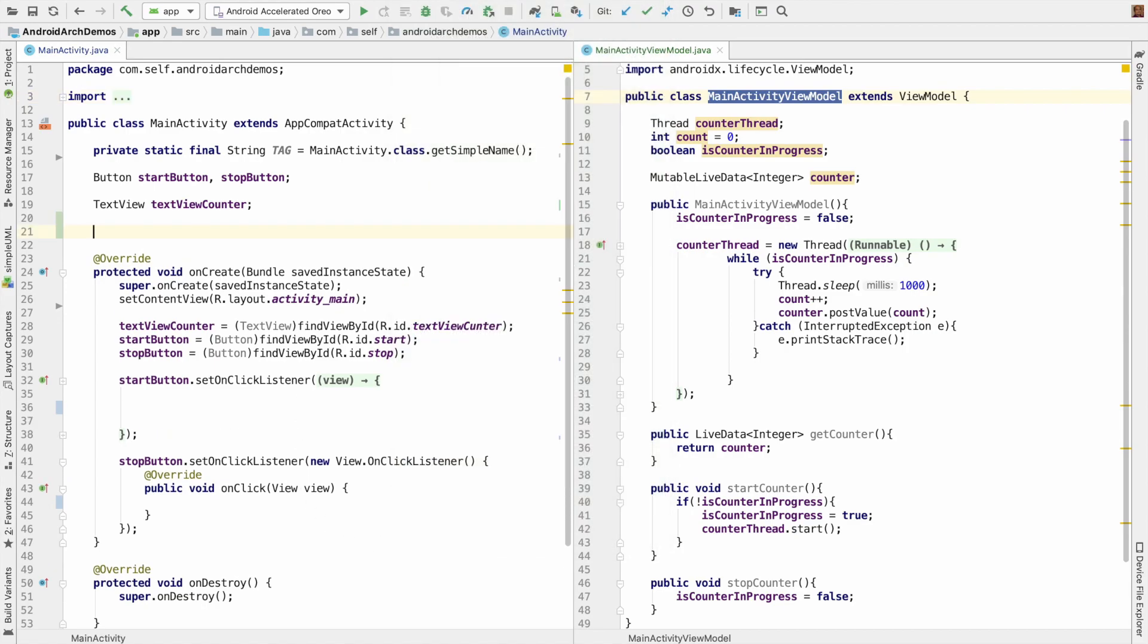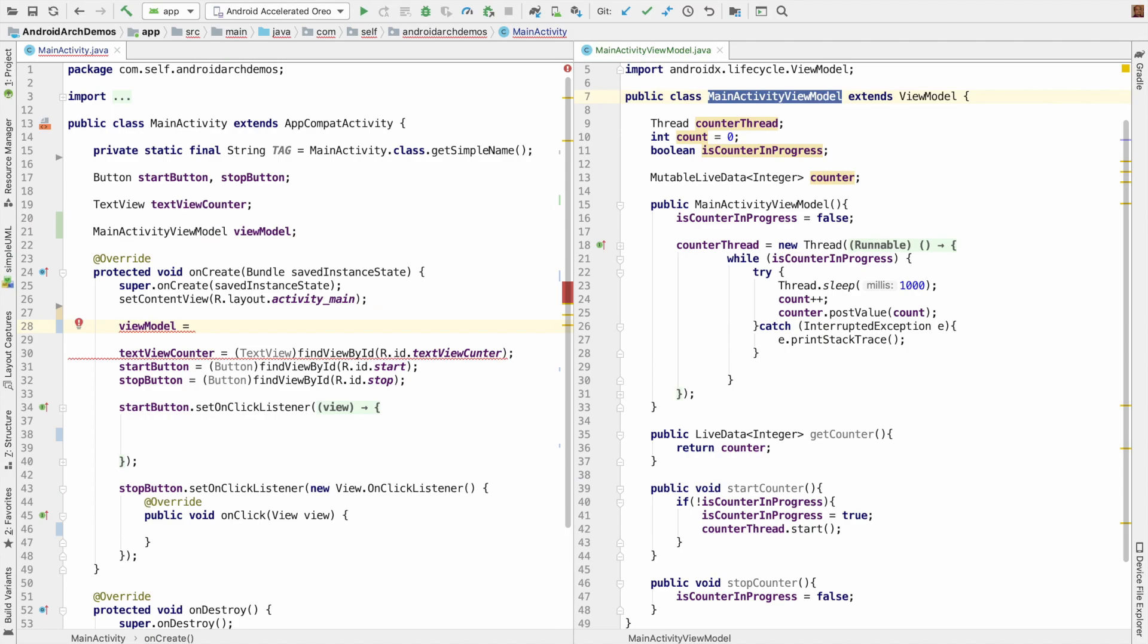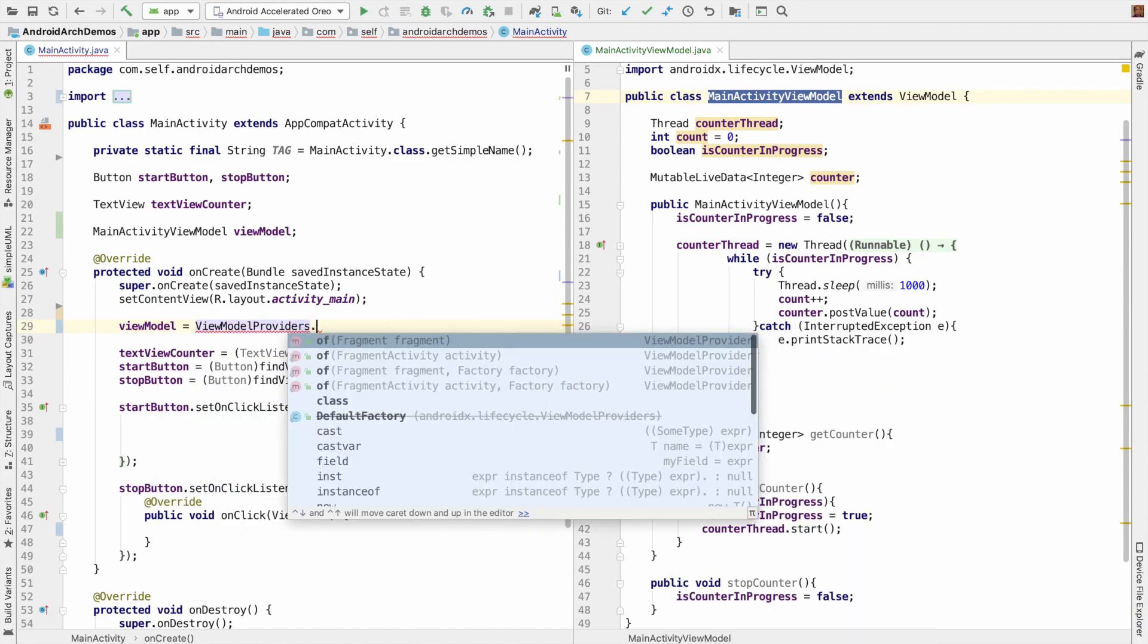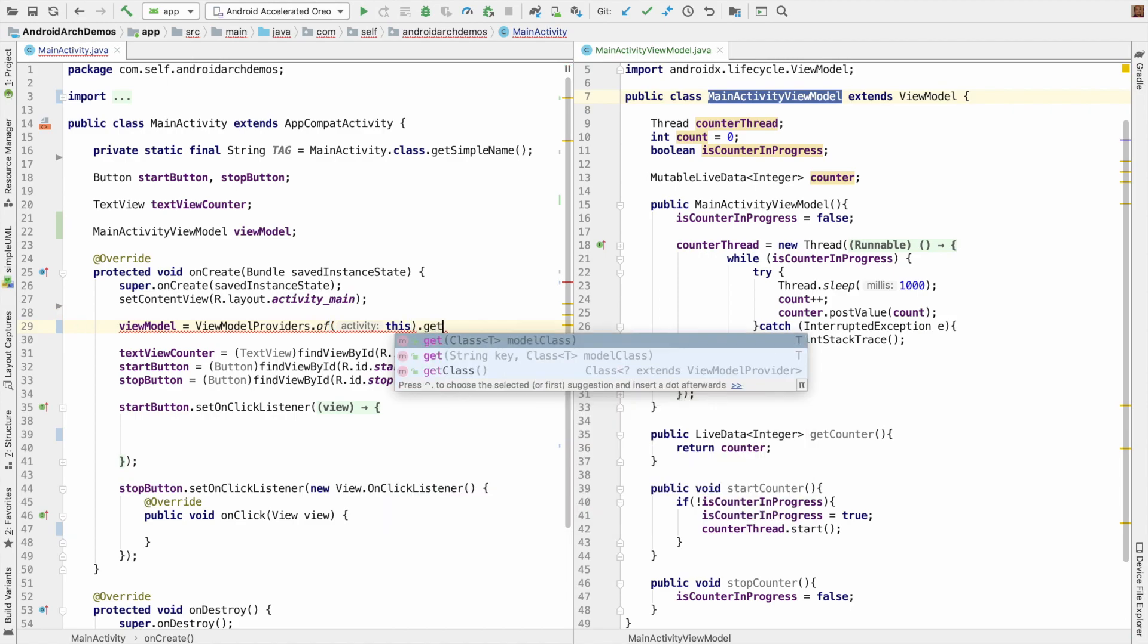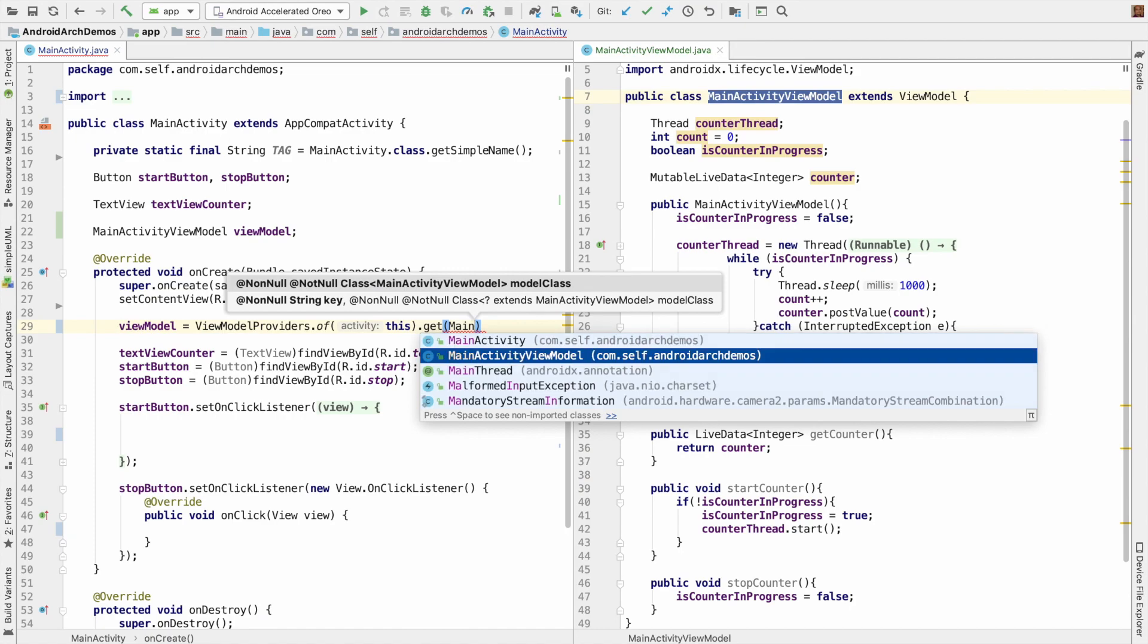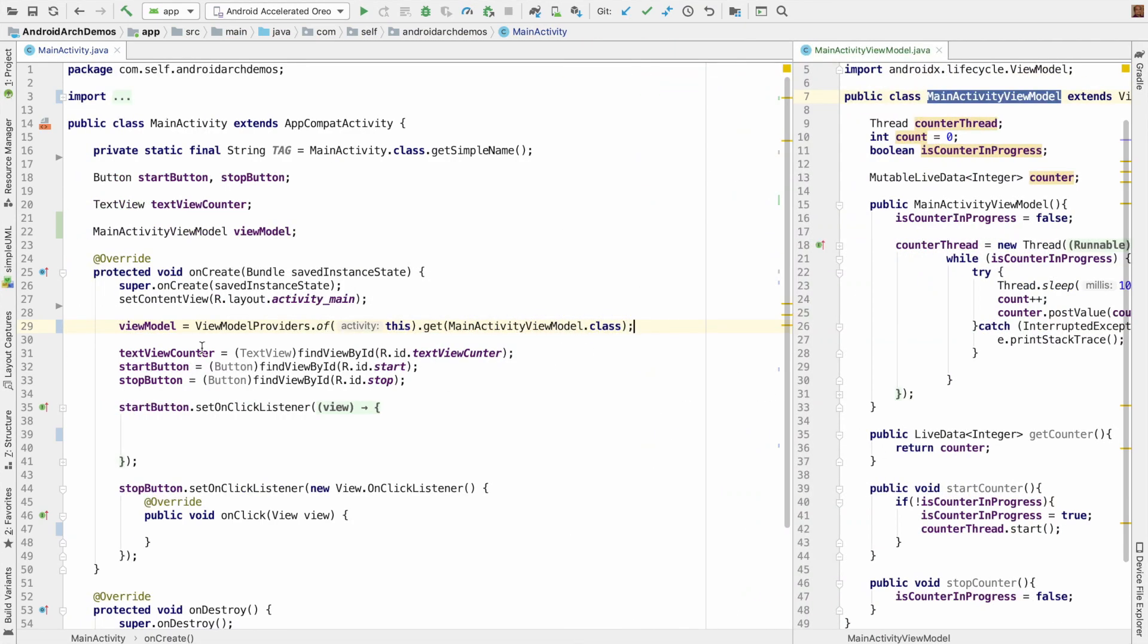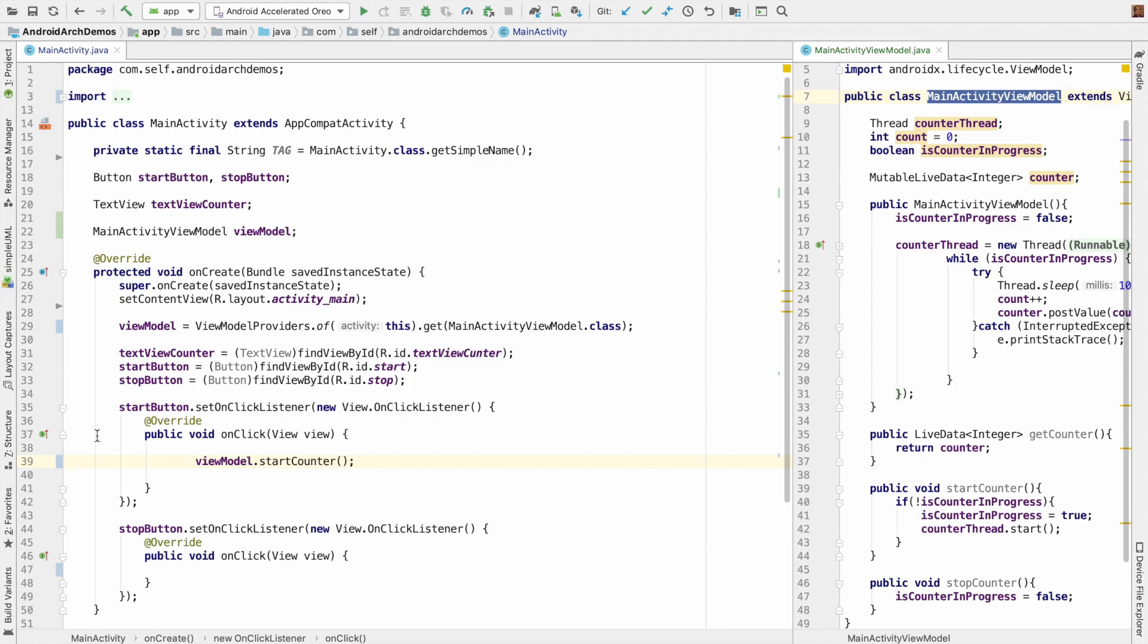The first thing that I have to do is create MainActivityViewModel instance. And then don't directly invoke the constructor. There is a way to do this. For that, you have to use ViewModelProviders.of(this). That is the current activity. And then write get the class that implements the ViewModel. So it is MainActivityViewModel.class. So now we have the ViewModel and we can use viewModel.startCounter when you click on the start button.